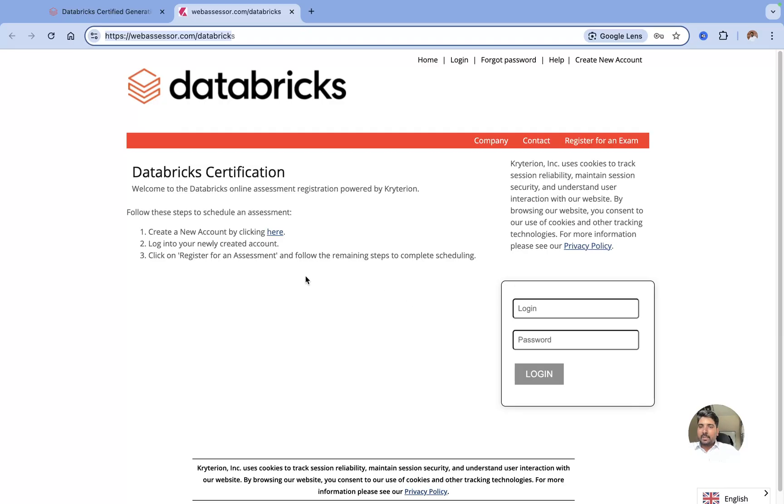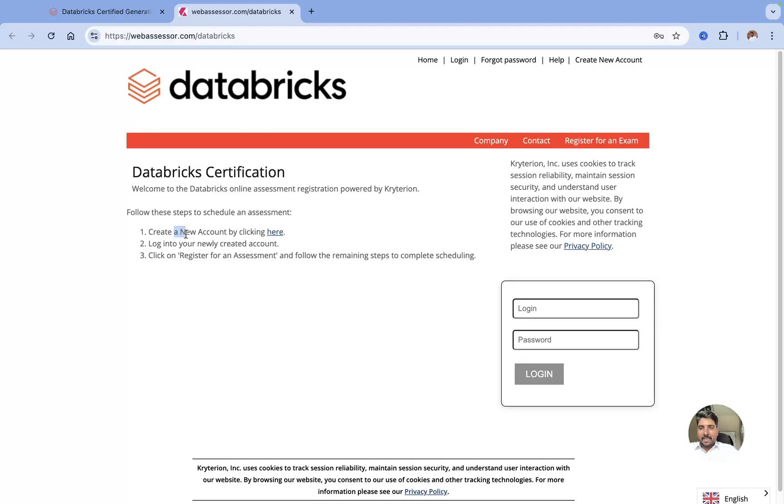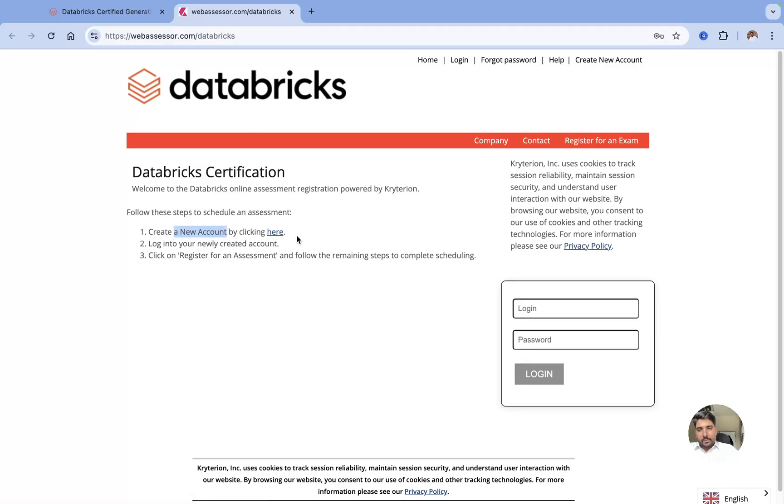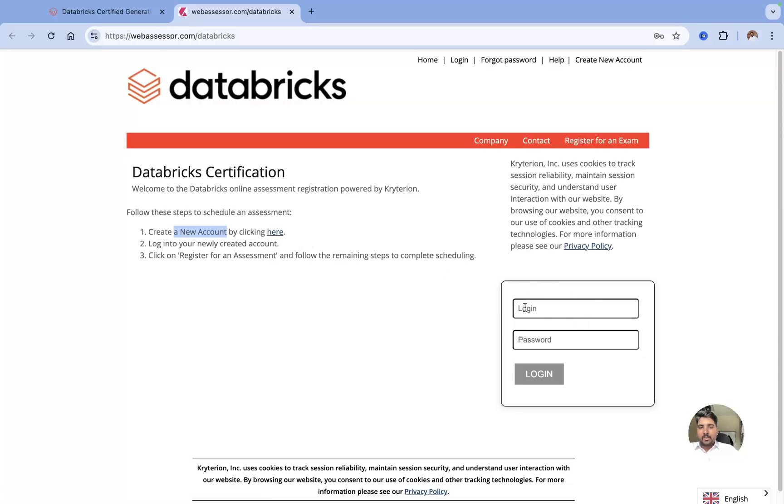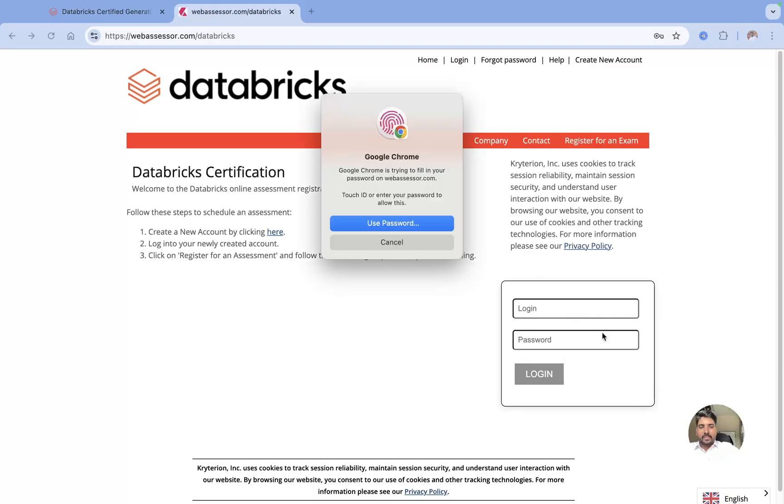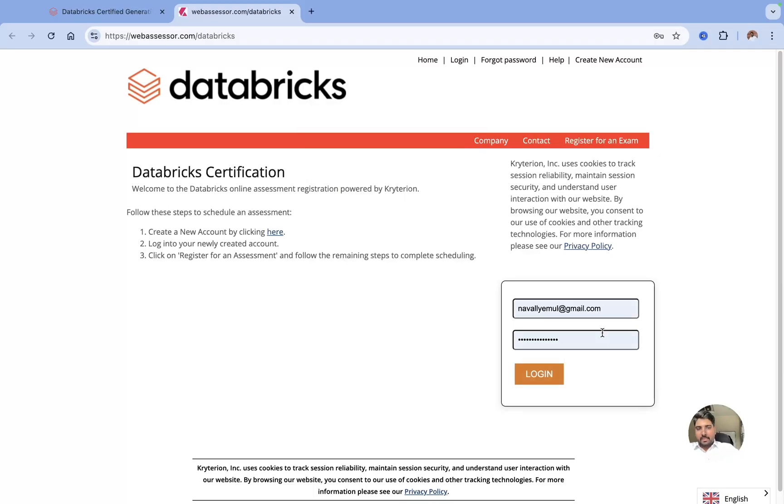It will redirect you to this website called webassessors.com/databricks. Here you need to create an account. If you have an account, you can log in here. If you don't have one, you can create an account by clicking on this. You can use your personal email address or your company's email address to register. Once you've registered, you can start logging in. I have already saved my password here, I'll just log in.